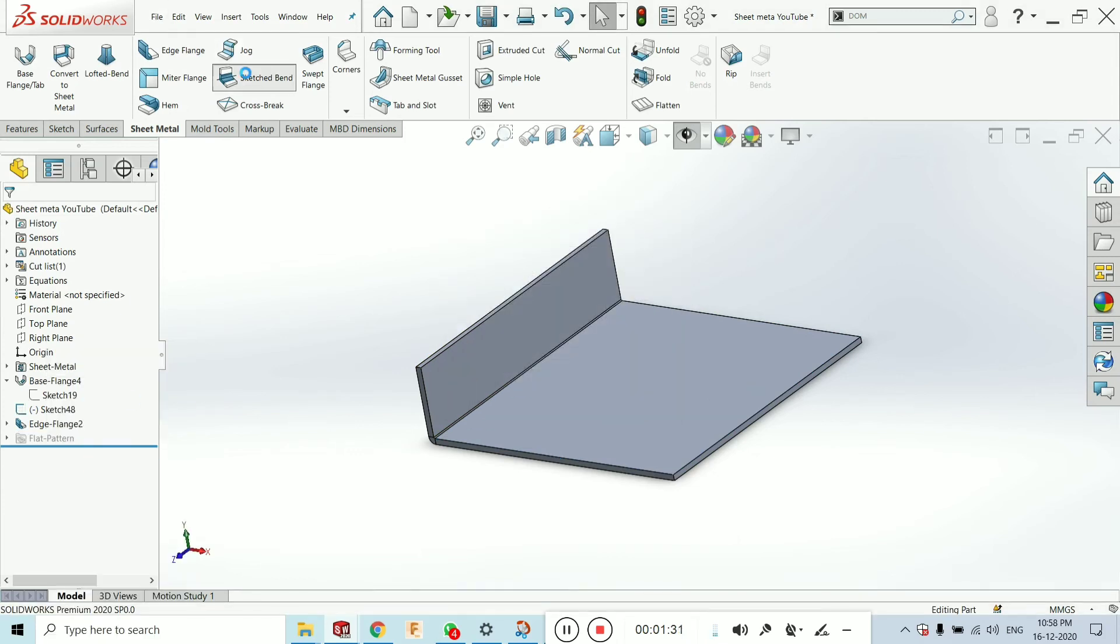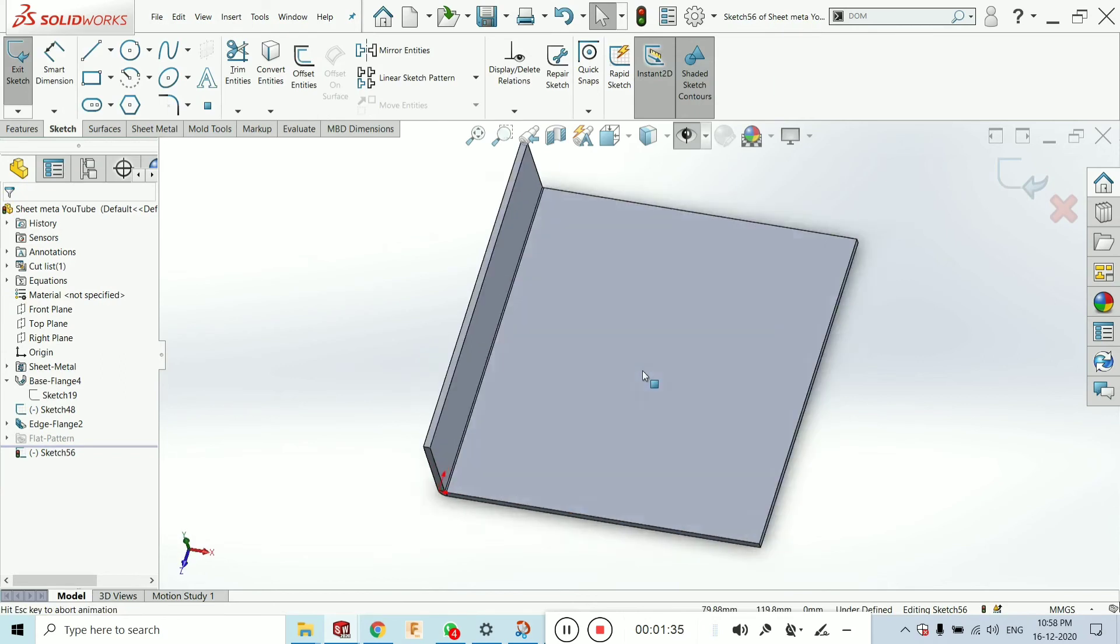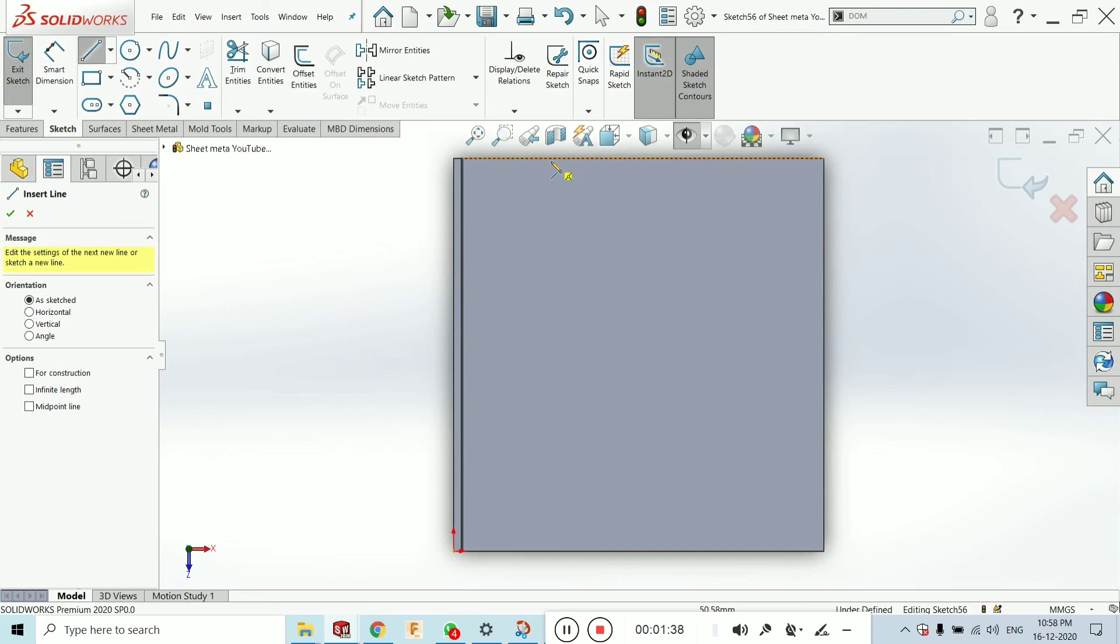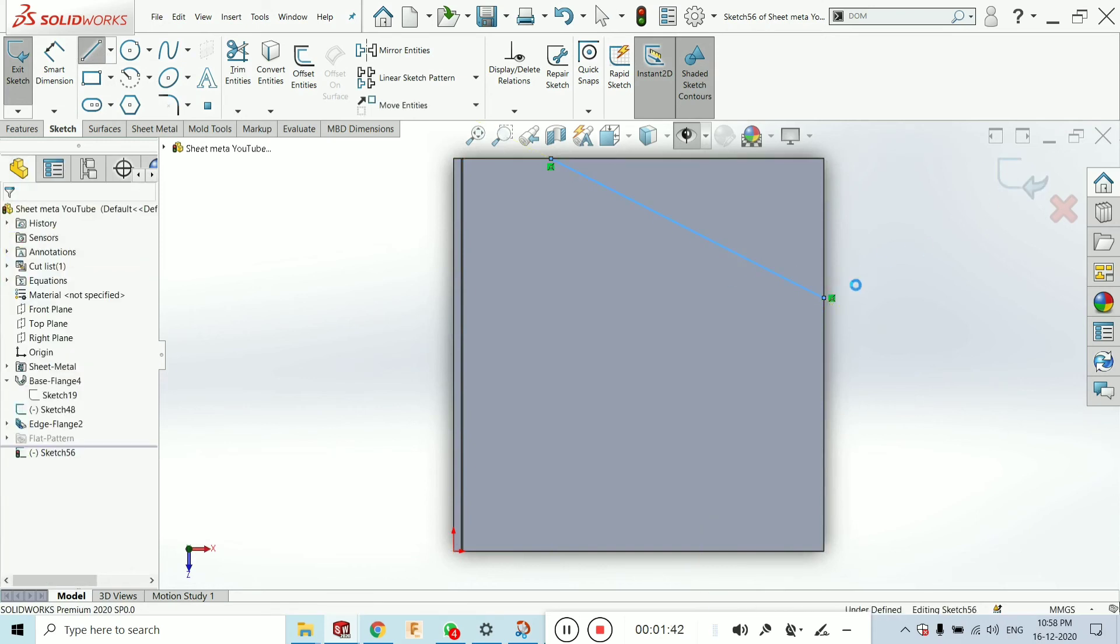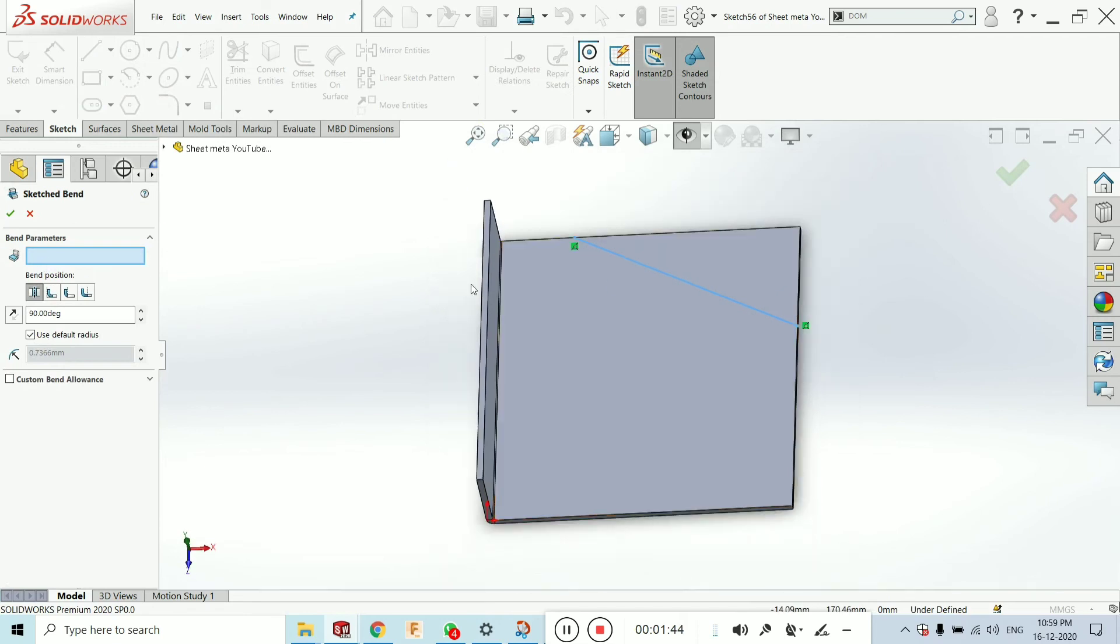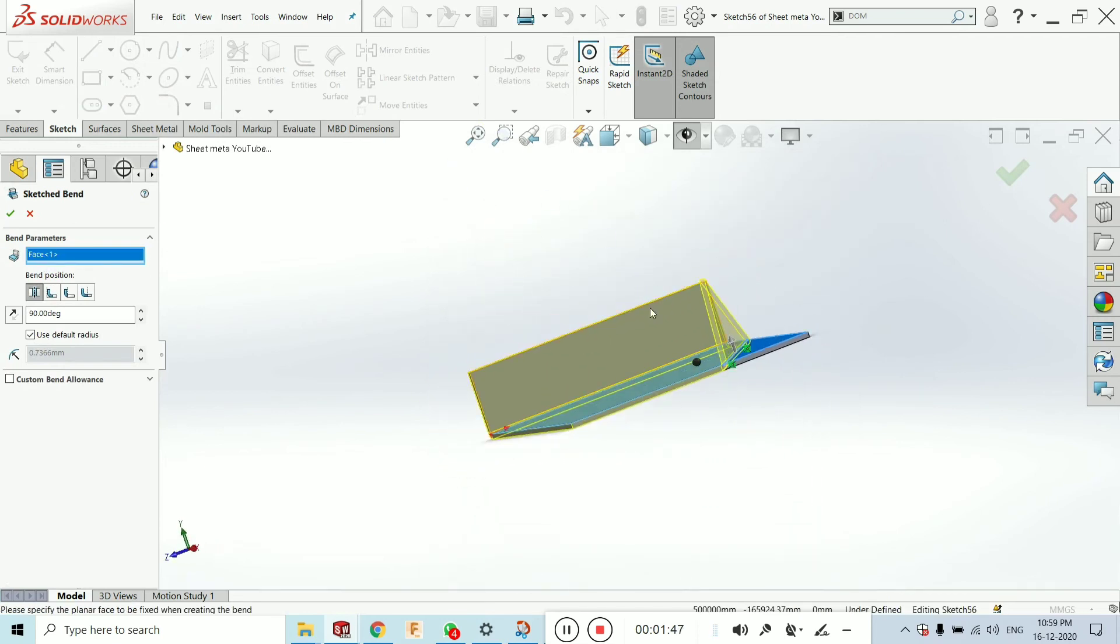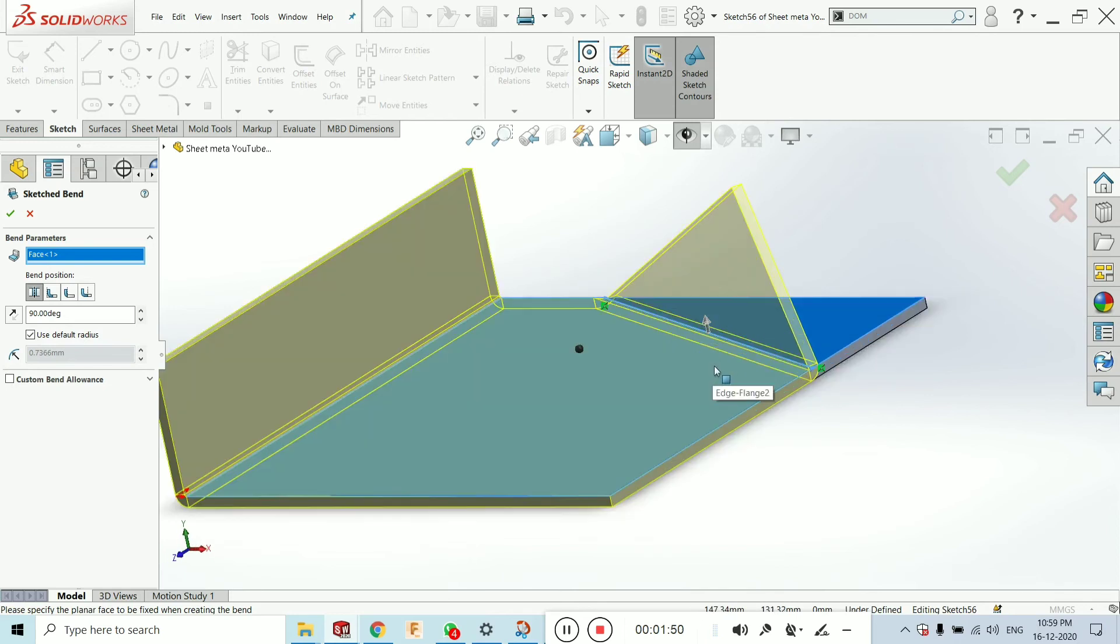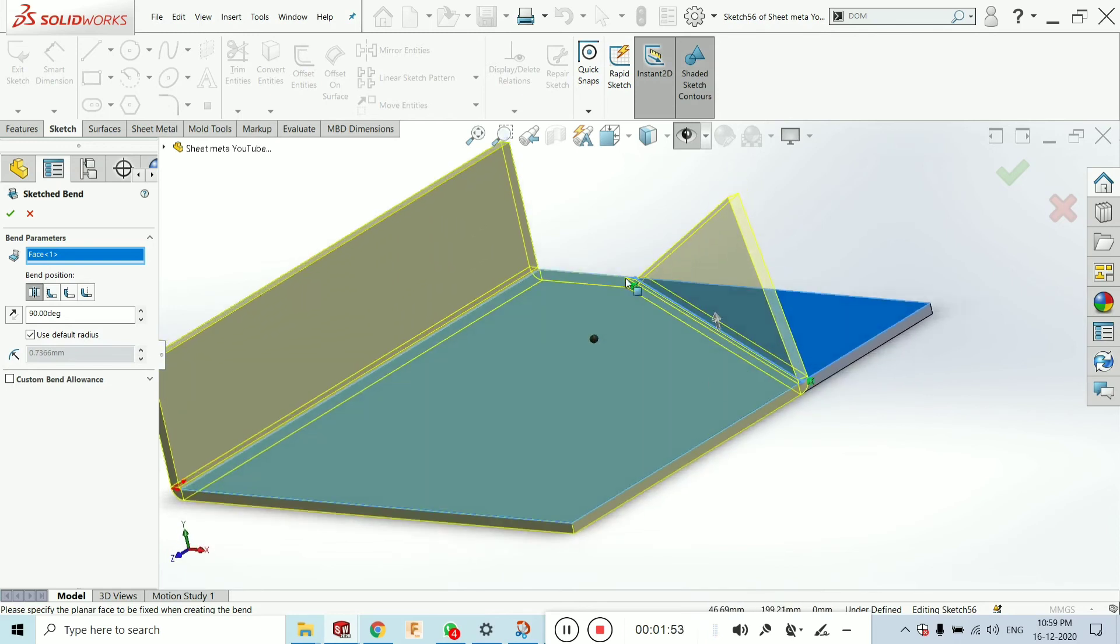Select the sketch band. First select this top face. Click on Ctrl 8. Make a sketch over here. Like this. Select this face. That is we want to add it here. Now you can see as our sketch has been created.